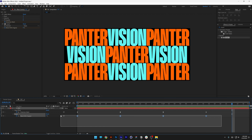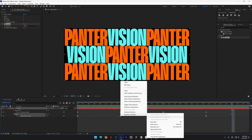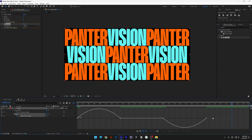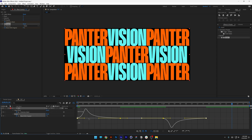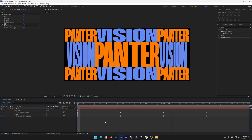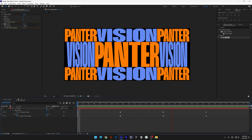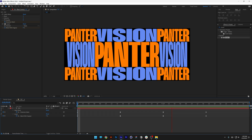Select all the keyframes, right-click, go to Easy Ease, then go to the Graph Editor and select all the anchor points at the center. Drag the left handle to the left. And here we have it — that's how you stretch text here in After Effects. Thanks for watching.